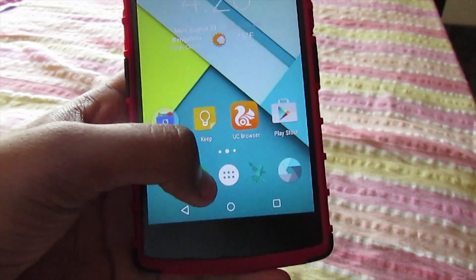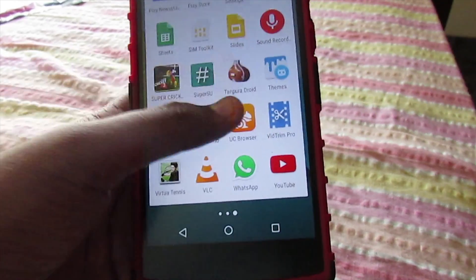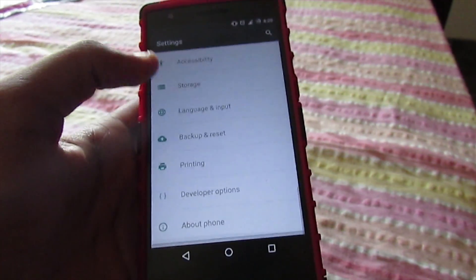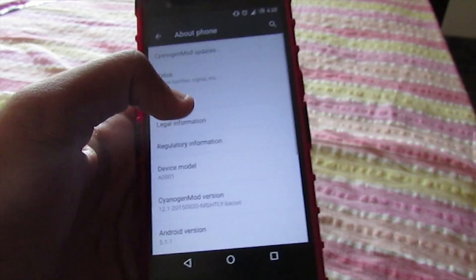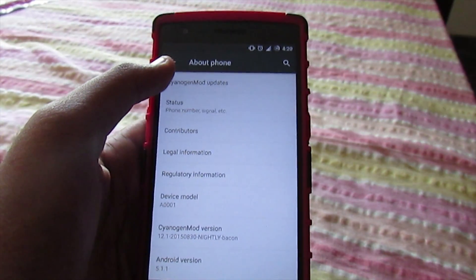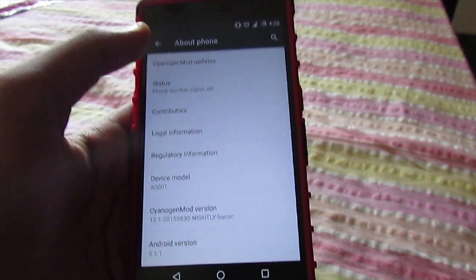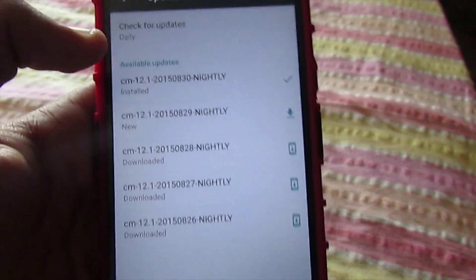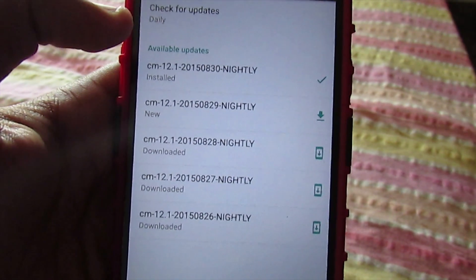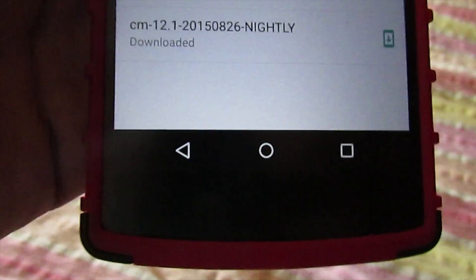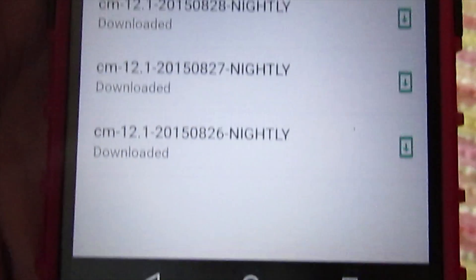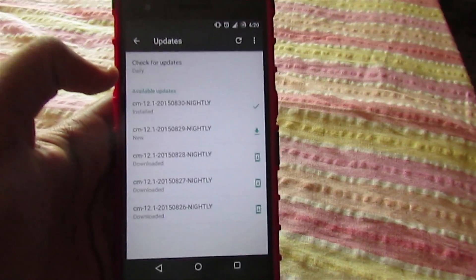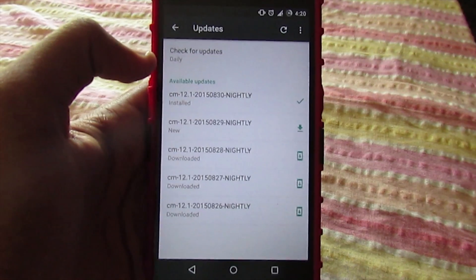So it's better to go with the CyanogenMod 12.1 bacon instead of the stock ROM, which is the CyanogenOS 12.1. Because as you can see here, there are lots of updates — 26, 27, 28, 29, 30 — not a single update missed.